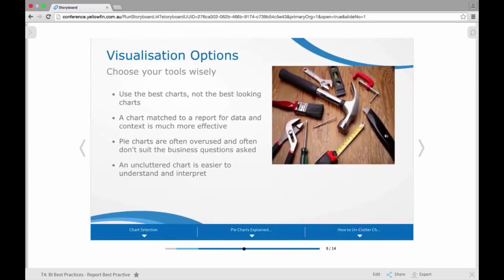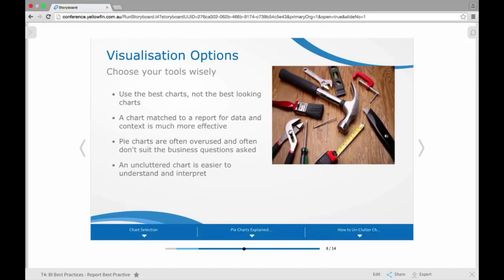Another thing we do recommend from the Yellowfin side for report creation is really your regard of the visualization options. So we really do recommend choosing the visualizations and the charts you use very wisely. One thing we do often recommend is for users to use the best charts but not the best looking charts, because you really want to match a chart to the type of data or context that you're seeing in the report. And that can make it a lot more effective.